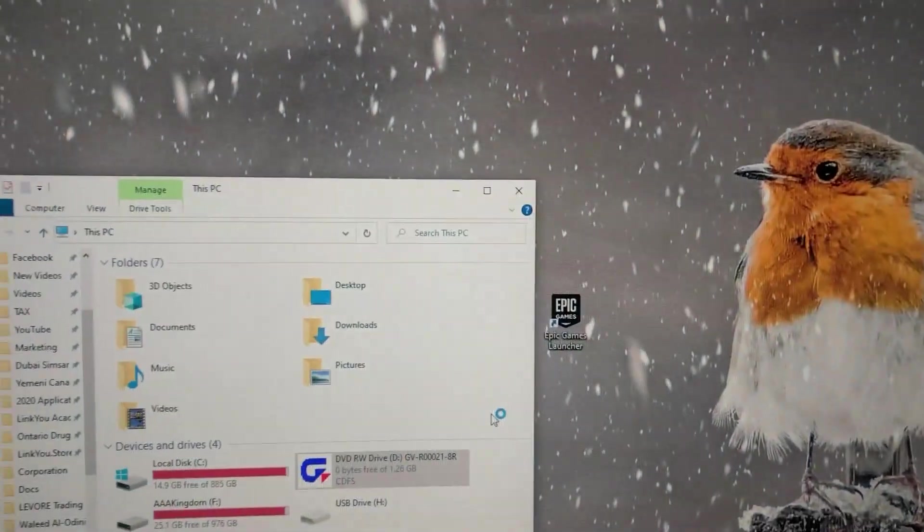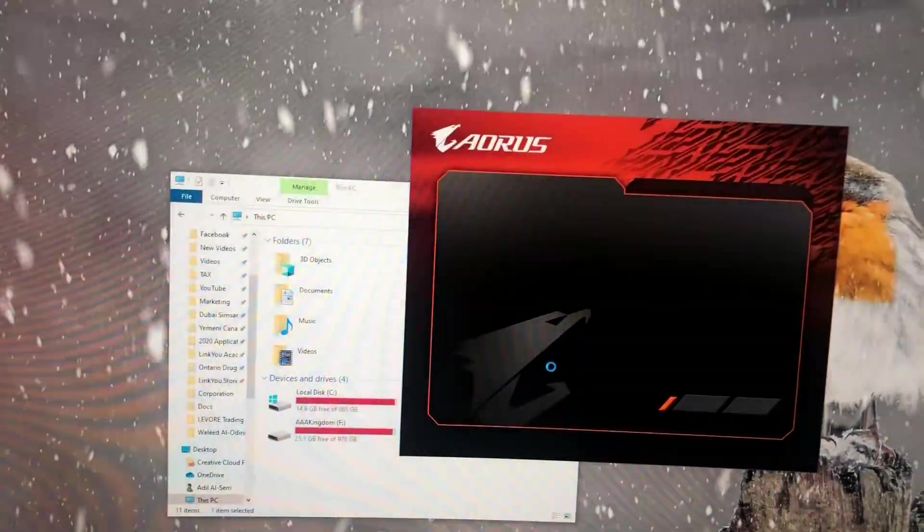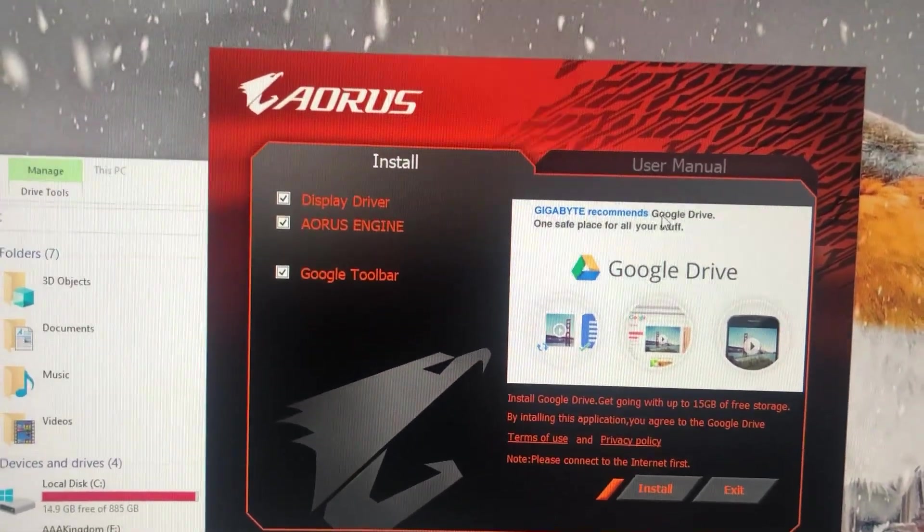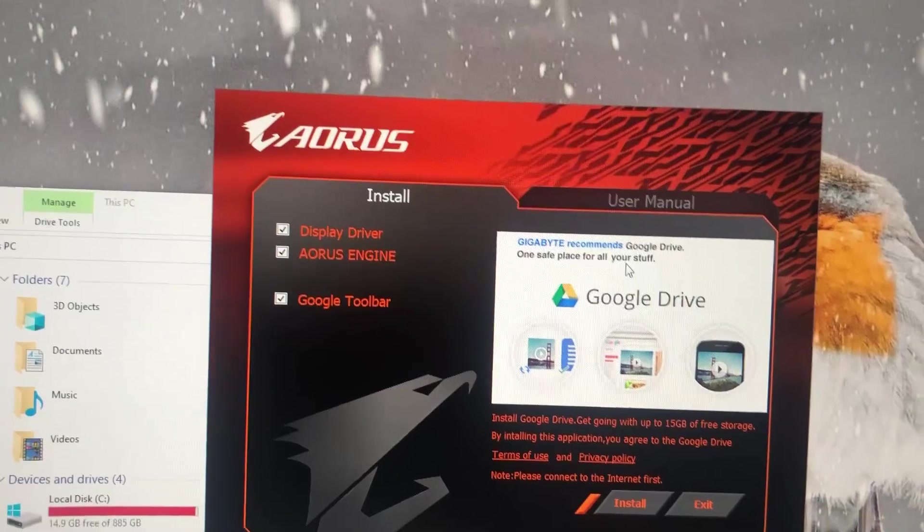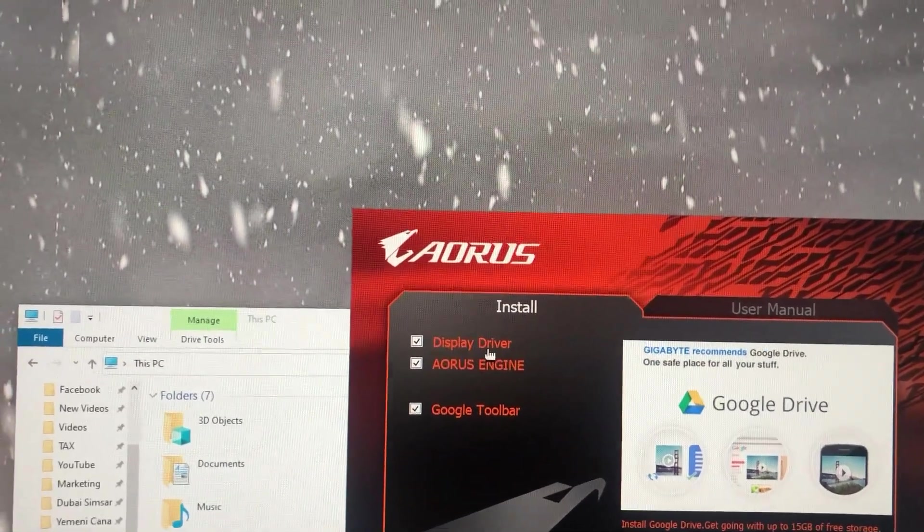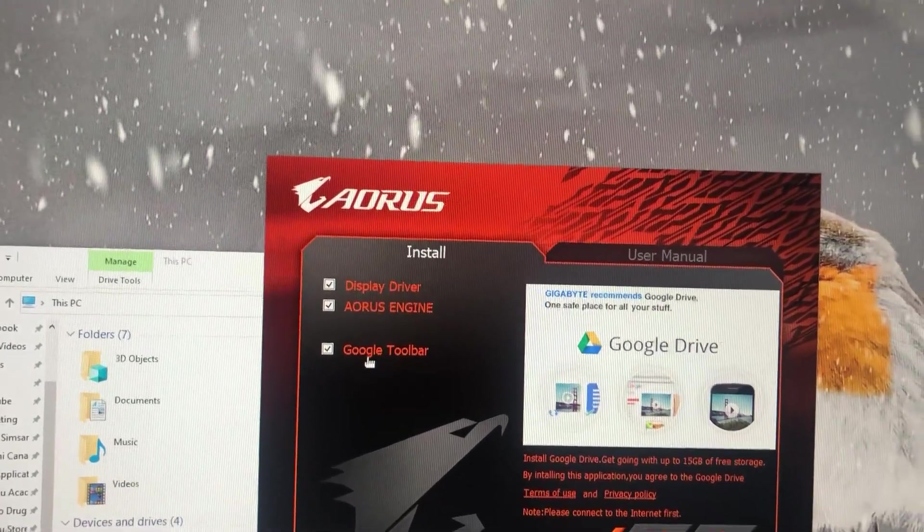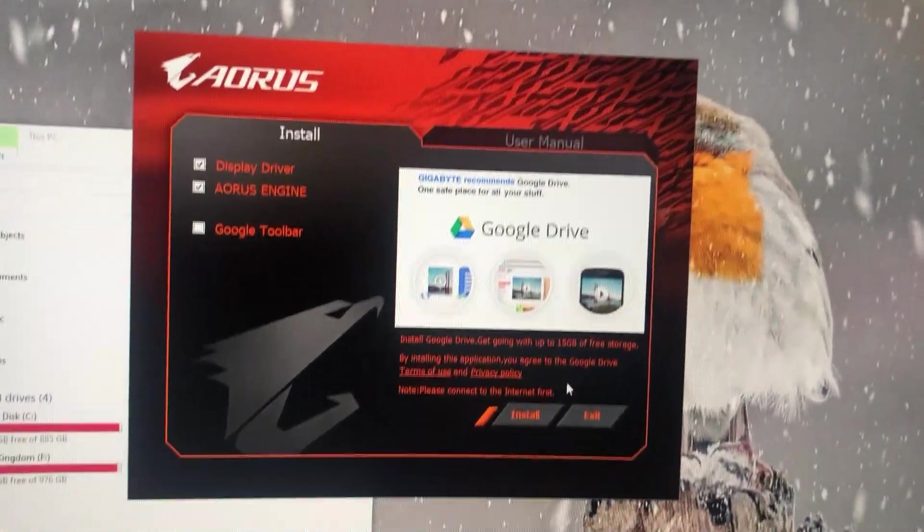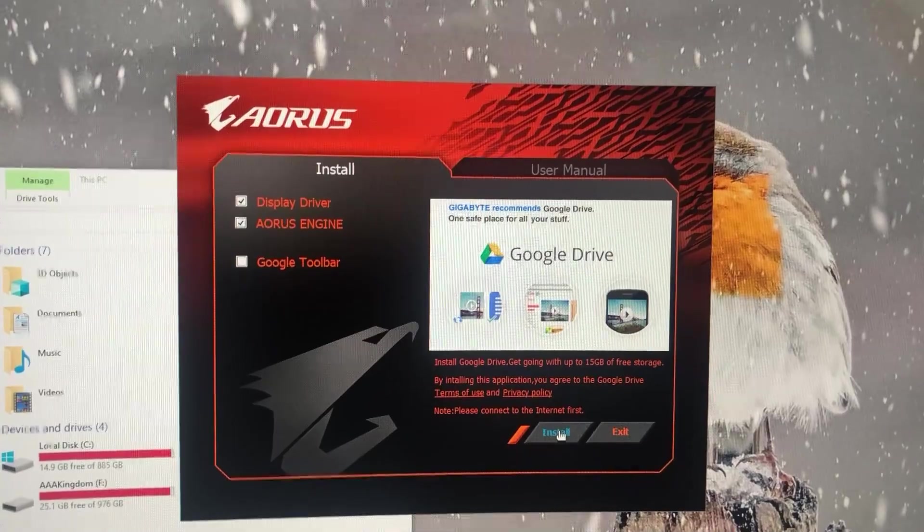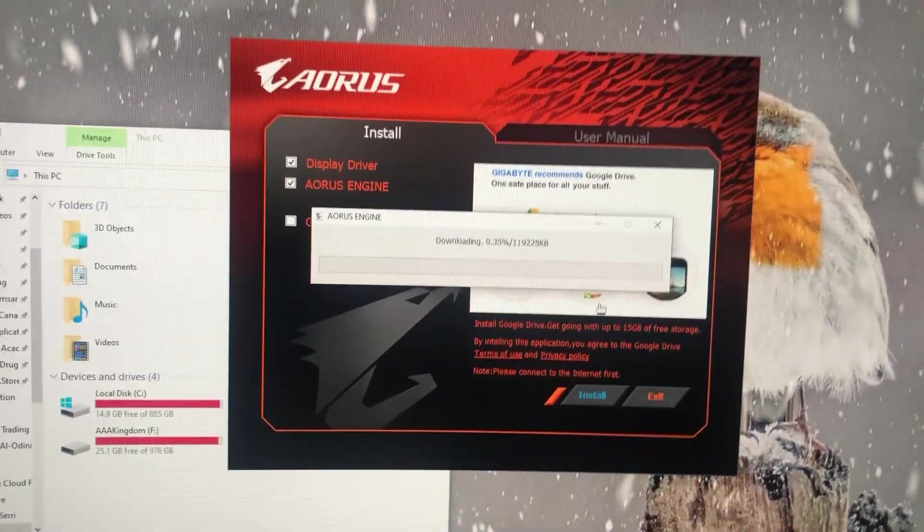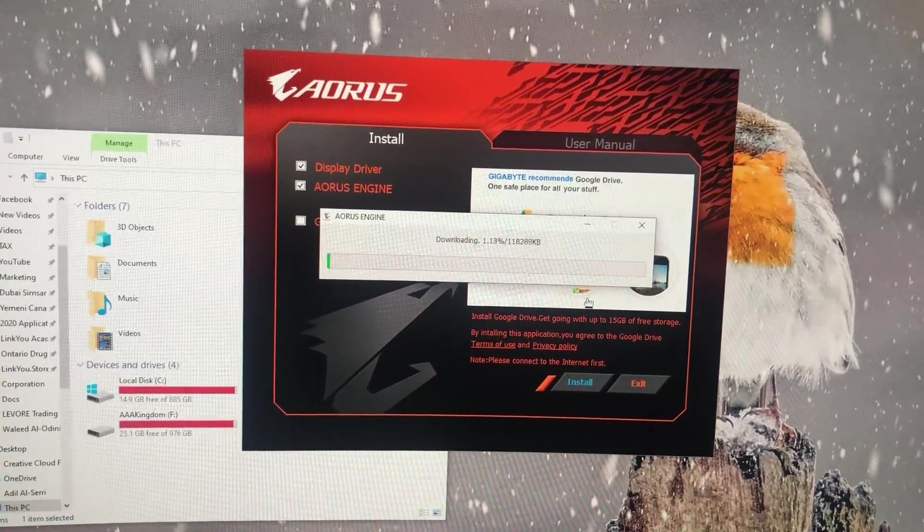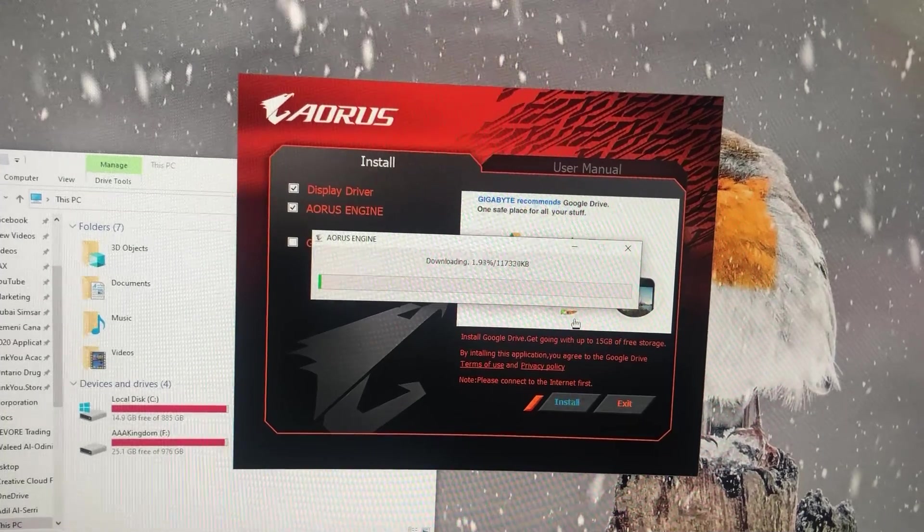So we can install the driver. This is what you get: Gigabyte recommends Google Drive as a safe place for all your stuff. Install display driver, Arrows, Google Toolbar. I don't want Google Toolbar. I'm already using OneDrive. I have an email I created for Google a long time ago and a hacker hacked it, and I just told them to close it.